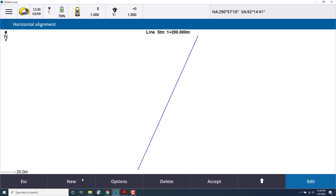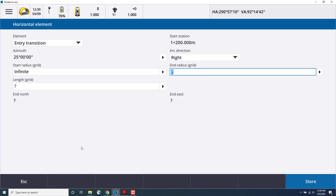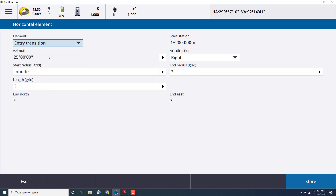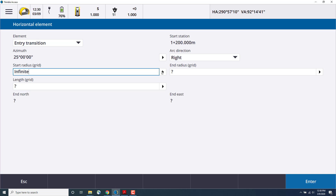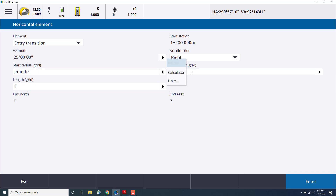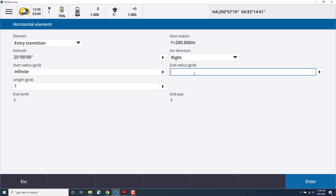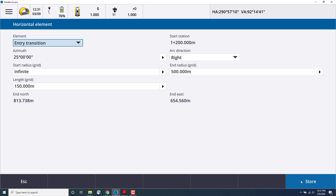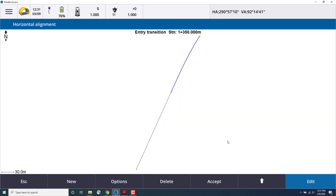So we'll select New. This time, we'll select the element as entry transition for our curve. Here we can choose an arc direction, the radius for the start and end, as well as the length. We'll arc to the right. We'll leave the start radius as infinite — you can choose infinite by clicking on the arrow beside the box. We'll enter an end radius of 500 and a length of 150 meters. Press Enter, the coordinates are shown, and then store that. Now you can see in the map view that arc being created.